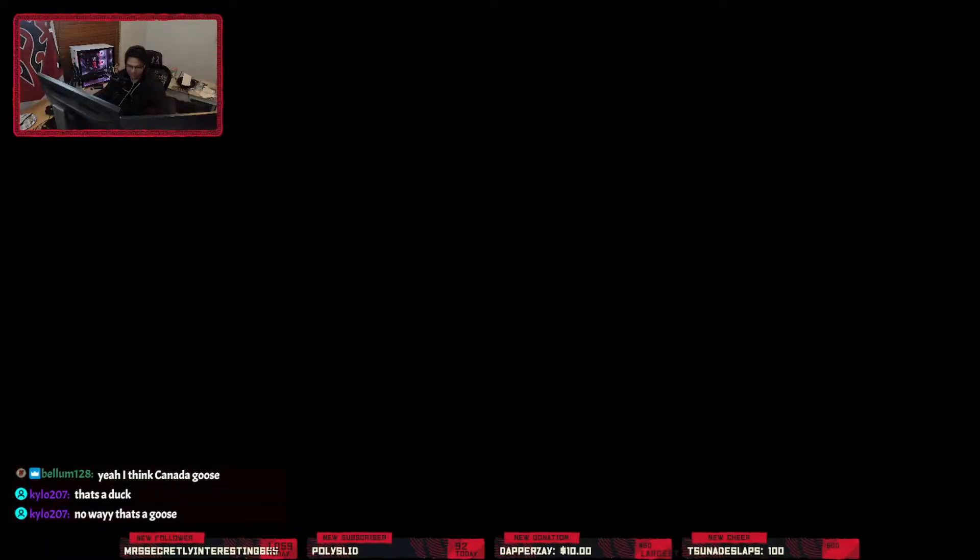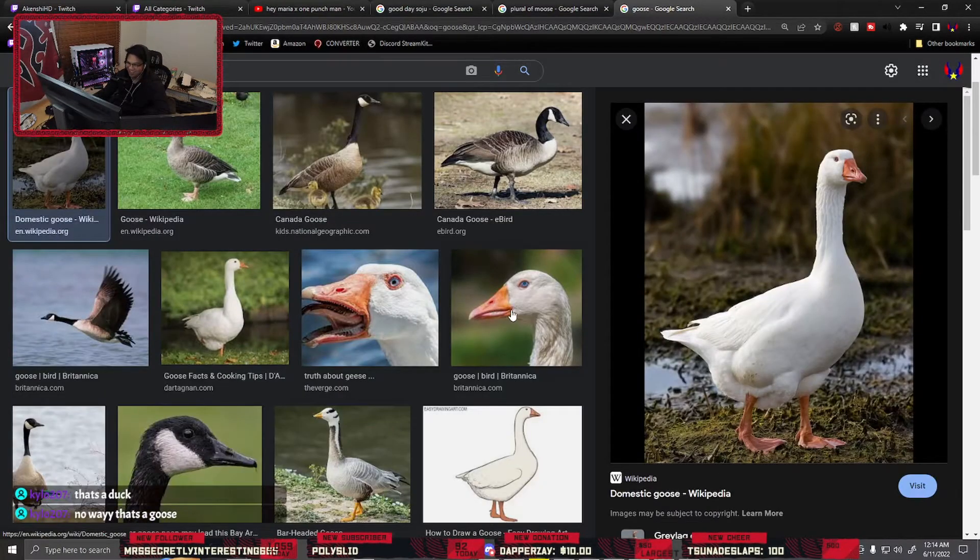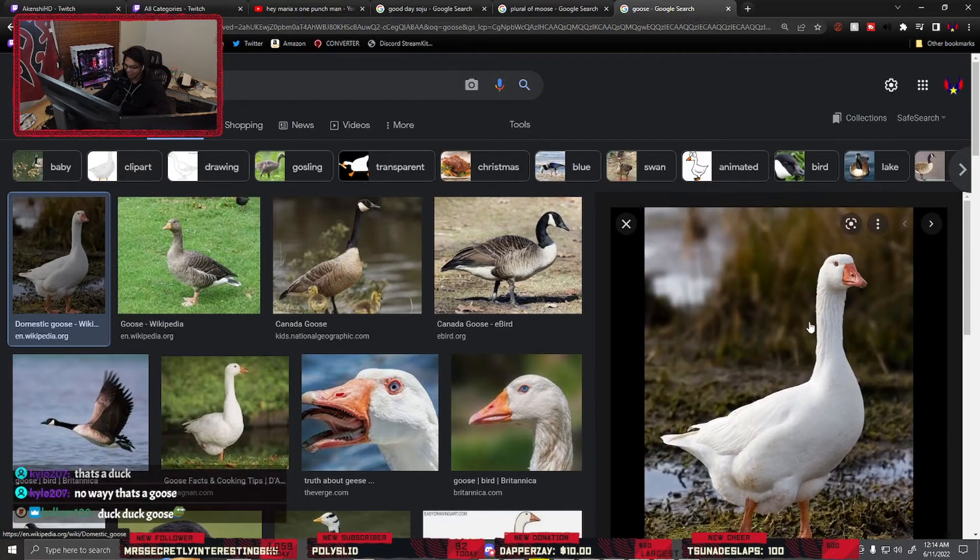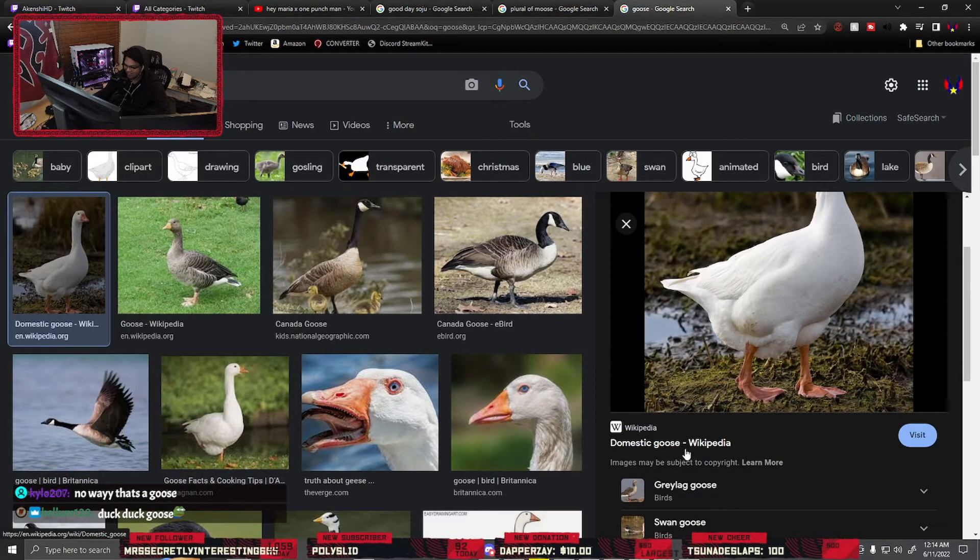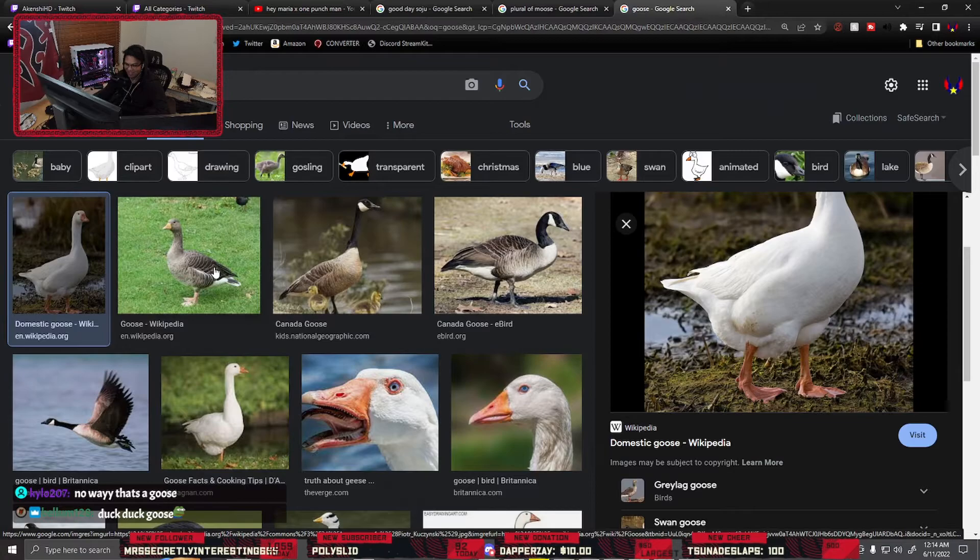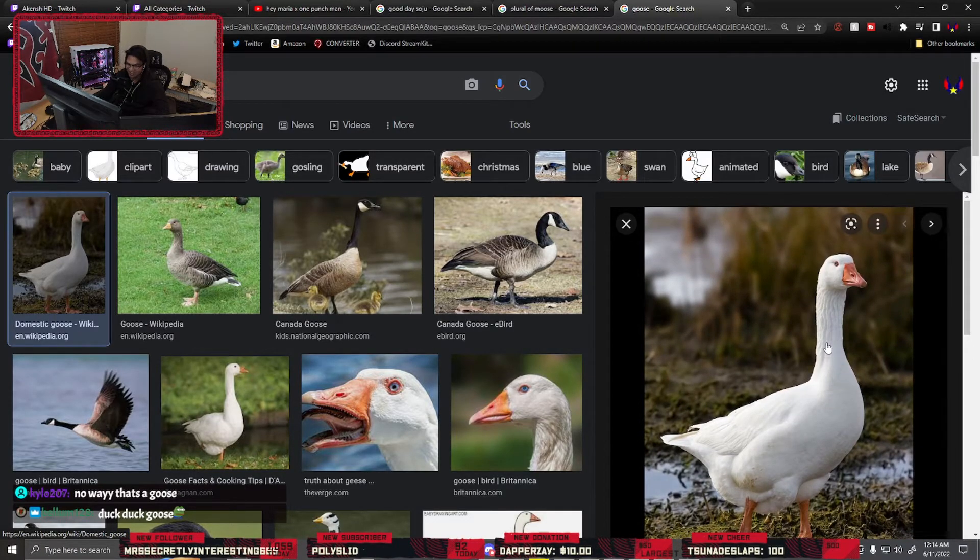That's a goose. That's a duck. No way that's a goose. That's what I'm saying. Jordan is by, that's what I'm saying. That's a duck. Domestic goose. Yeah, now we're torn between is this a duck or a goose, and I think it's a duck.